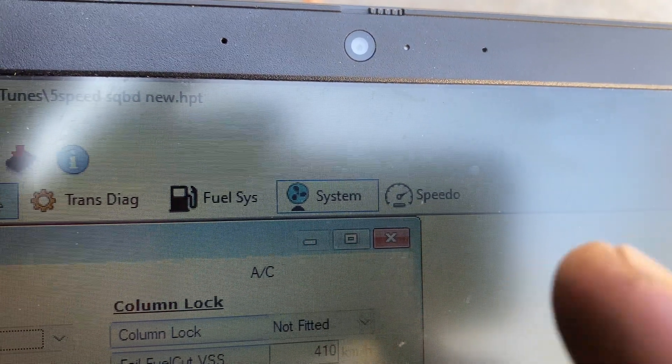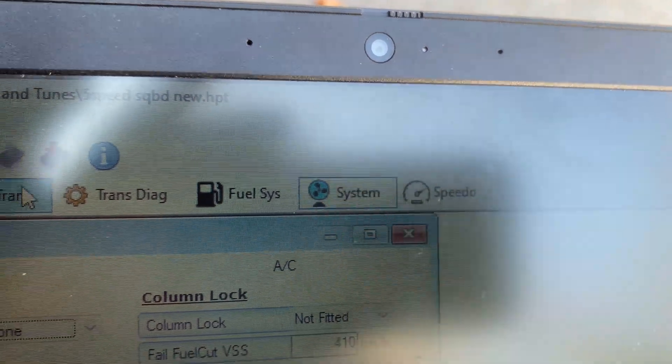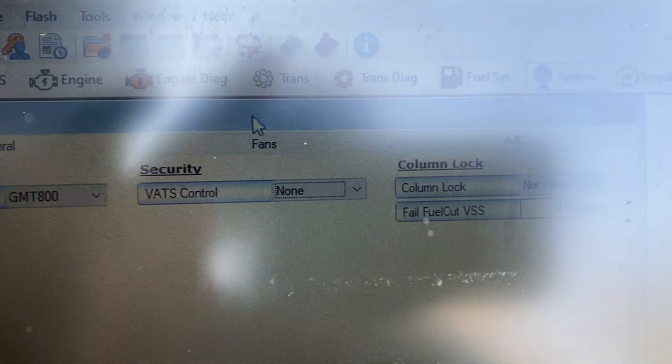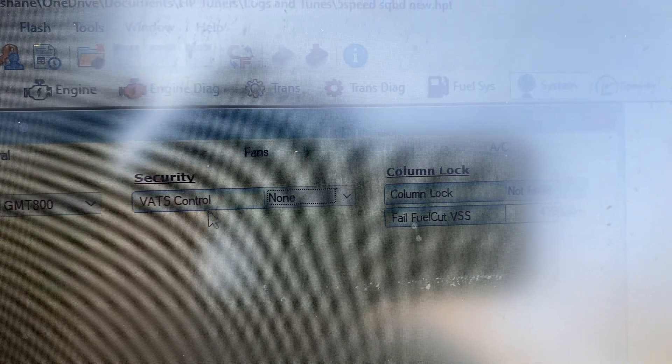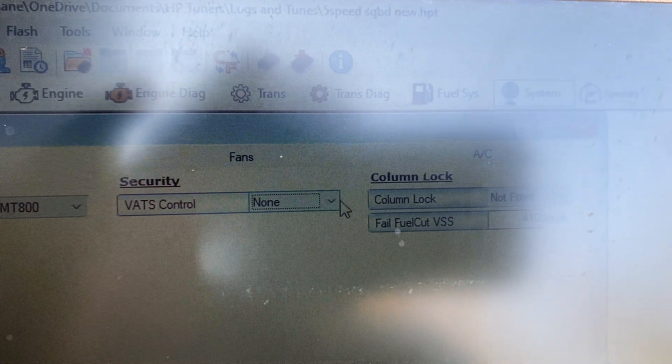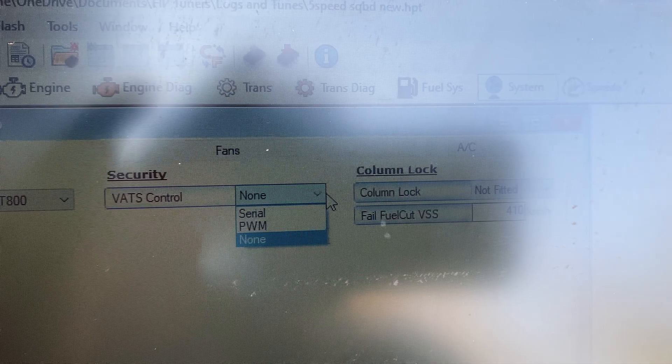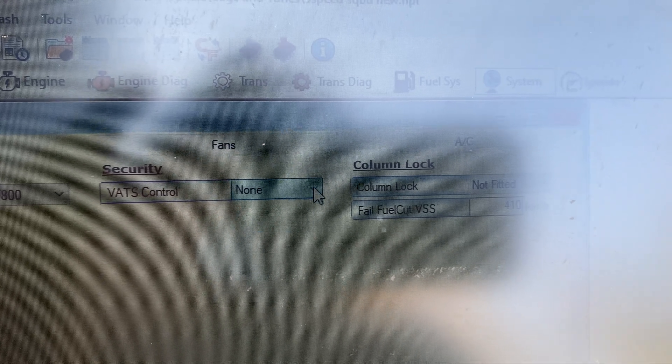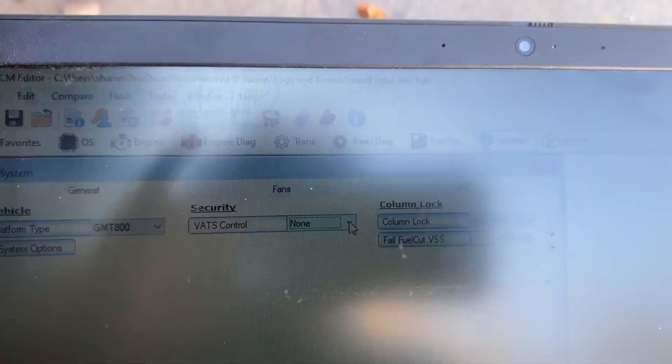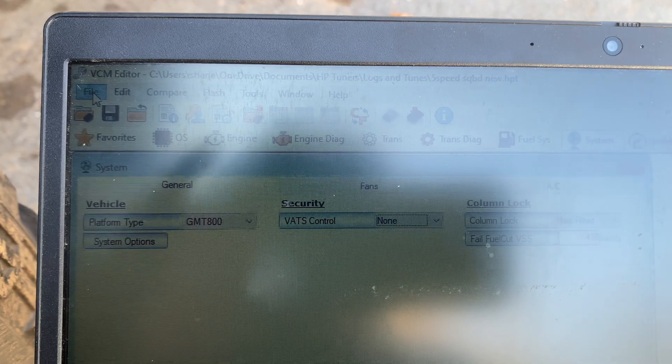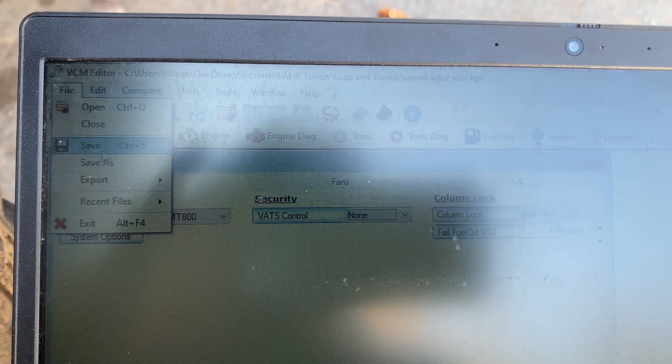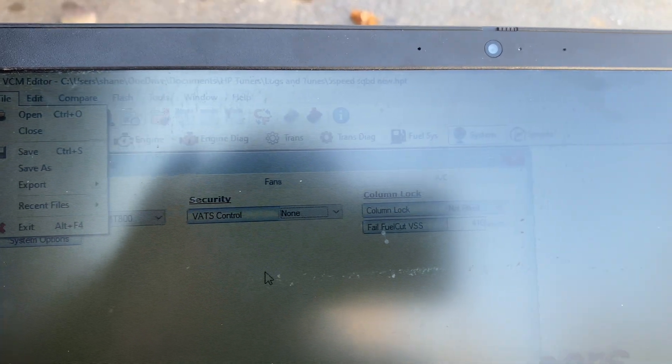So remember, to get rid of security you go underneath system, then you're going to go to general. You're going to see security VATS control. You want to switch this to none. This is what we're after. After you do that, you're going to file save or save as, and then we're going to write vehicle.